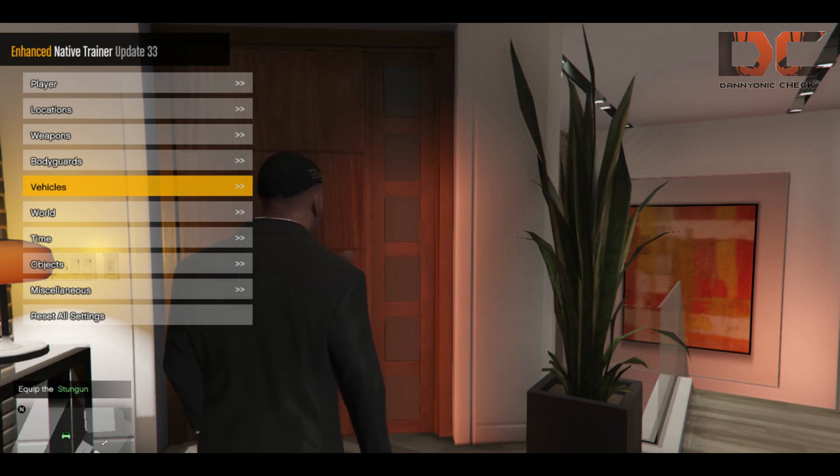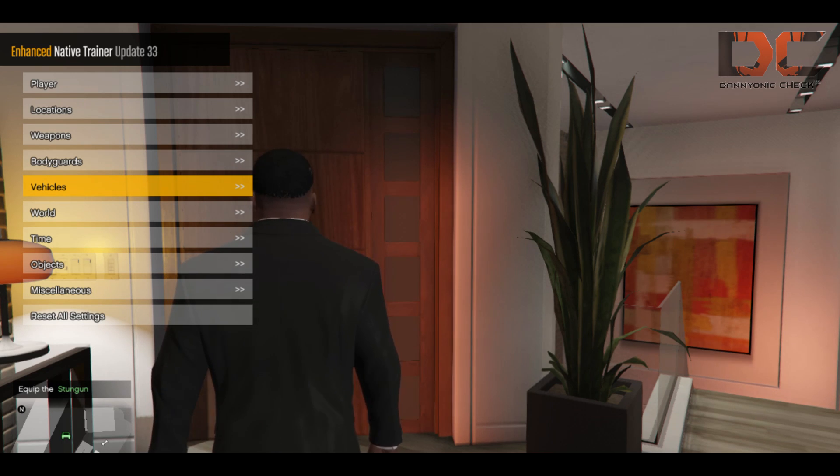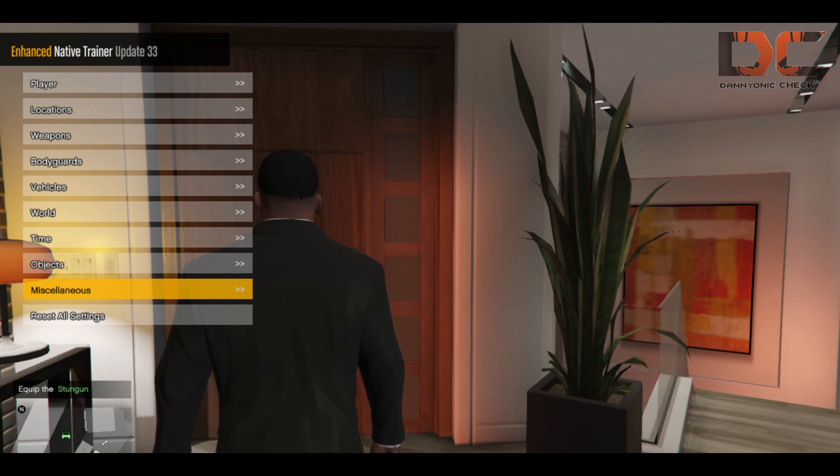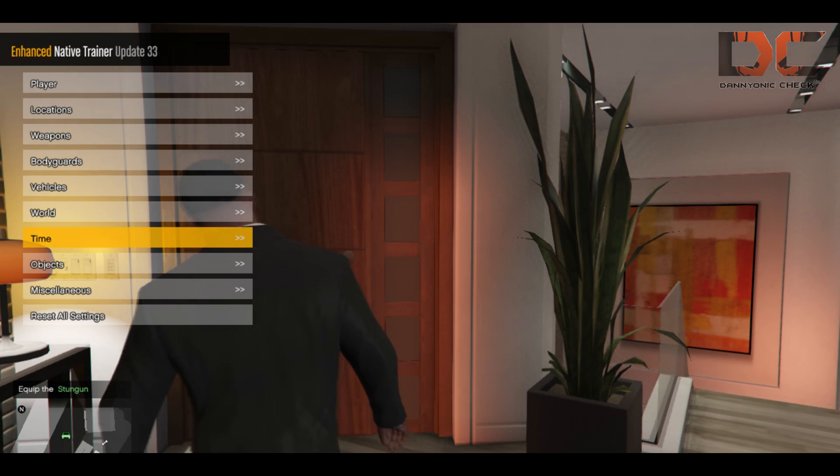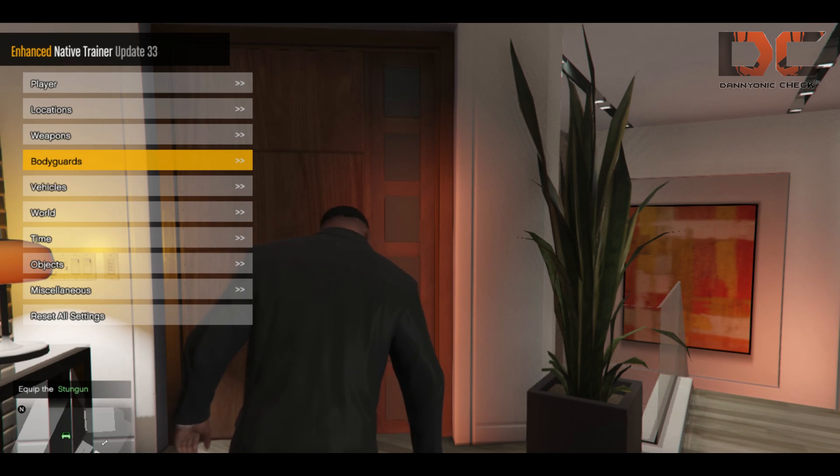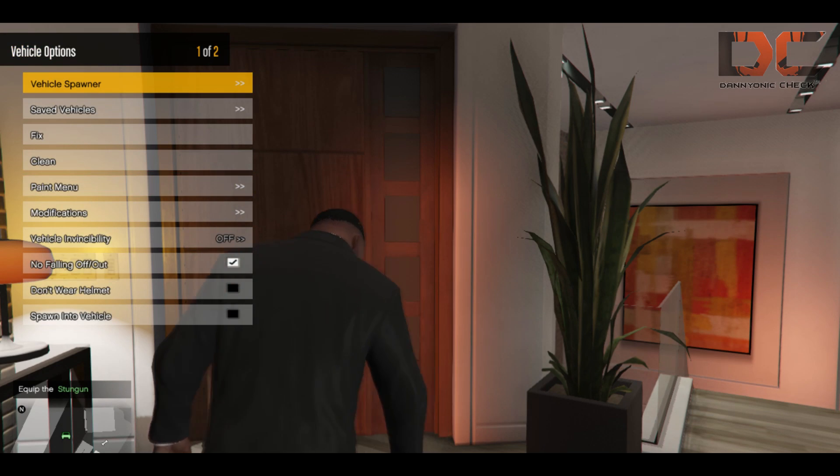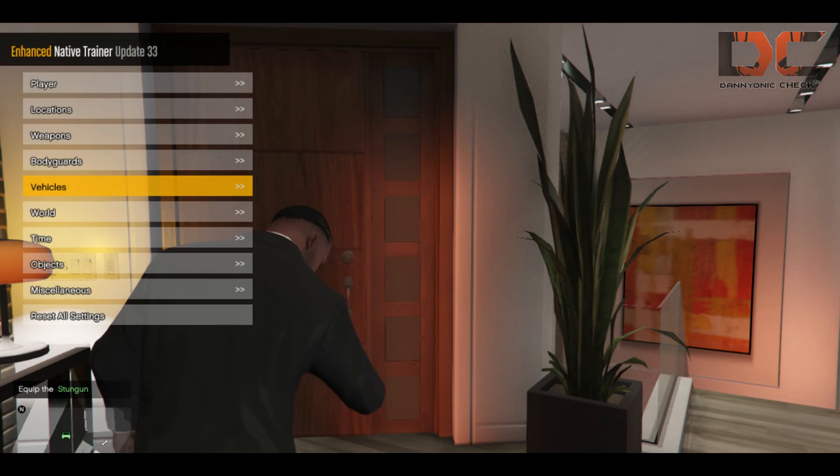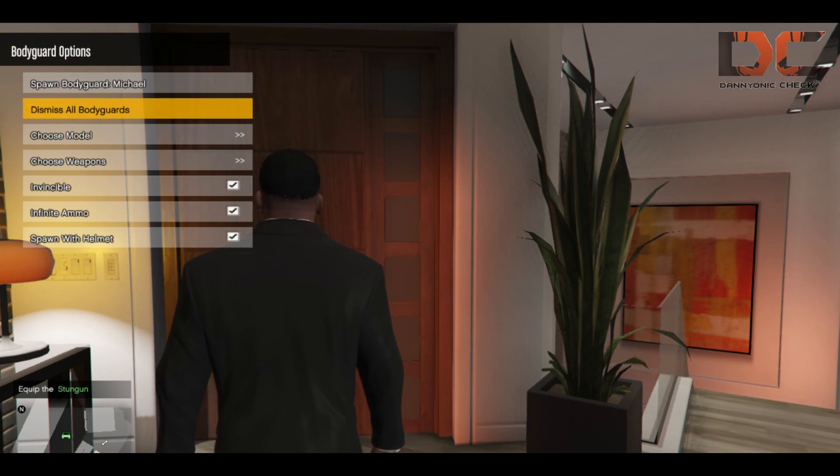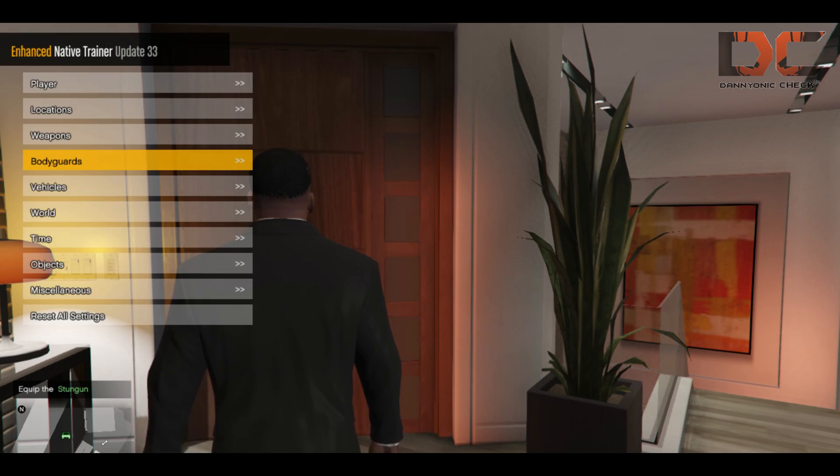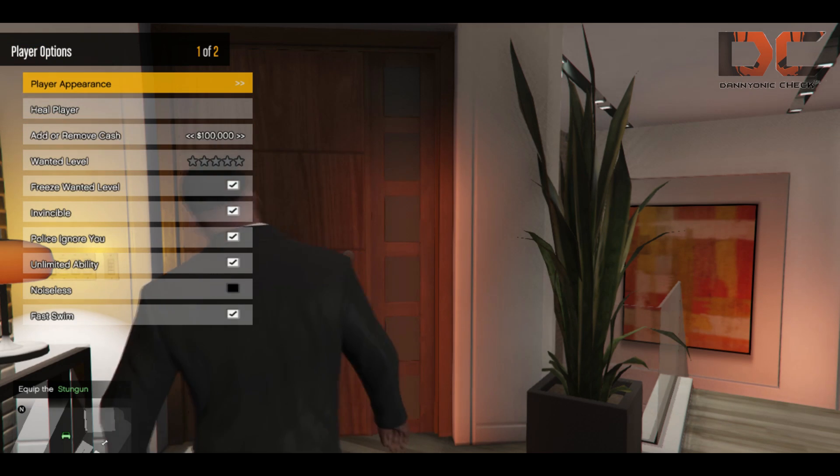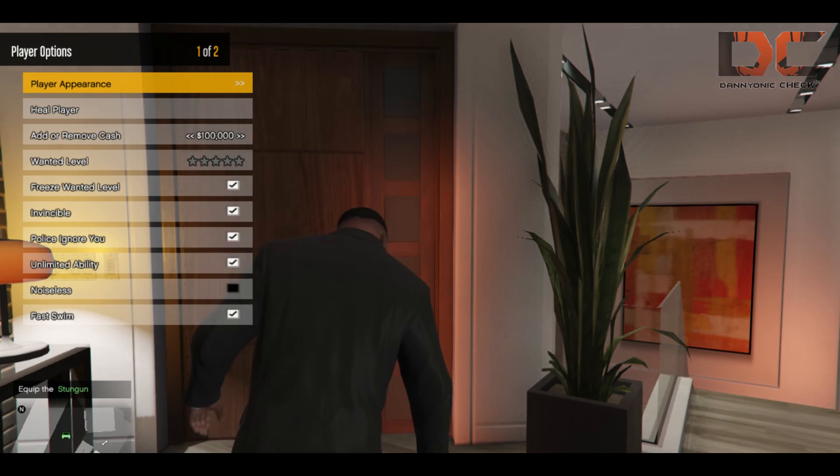The key for this menu is numpad, so make sure you have pressed the Num Lock key already. Then you have to go down with 2 and up with 8, and press F5 to select any menu and 0 for back.